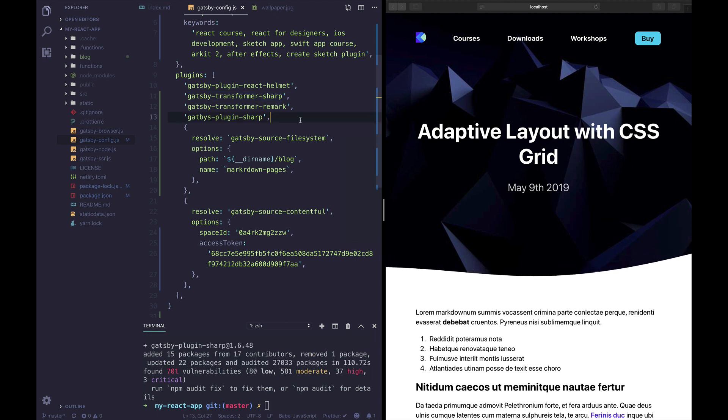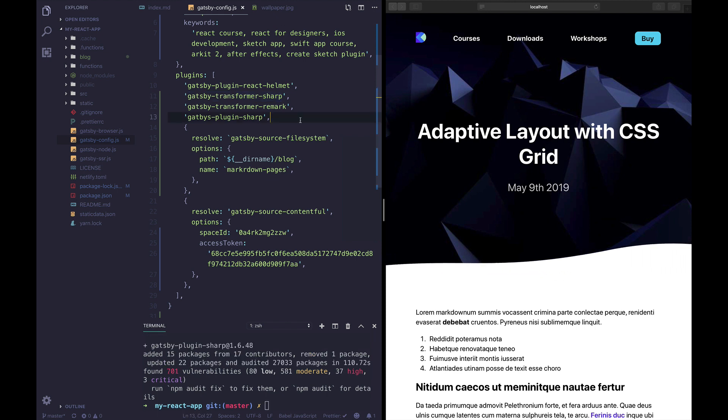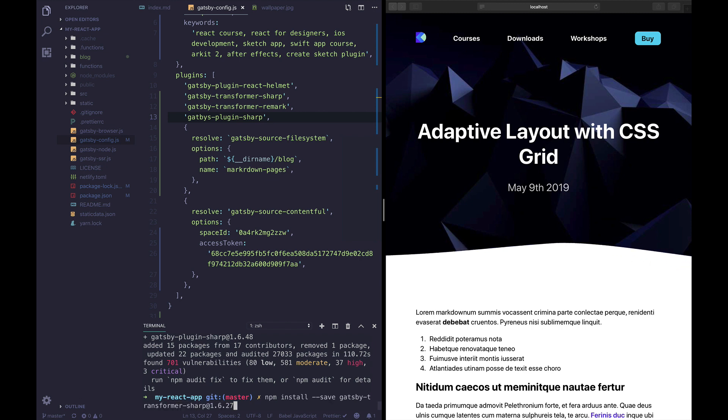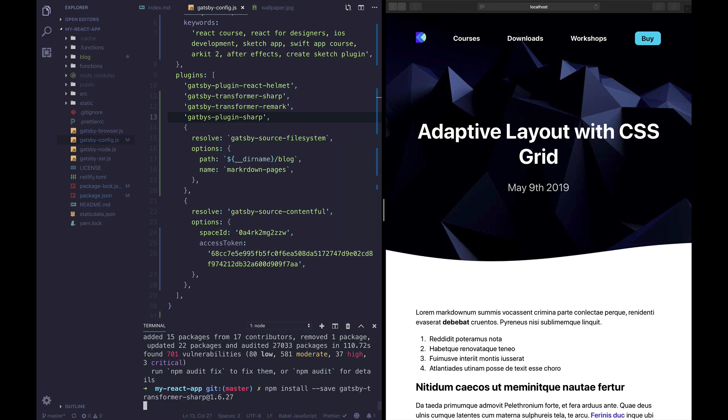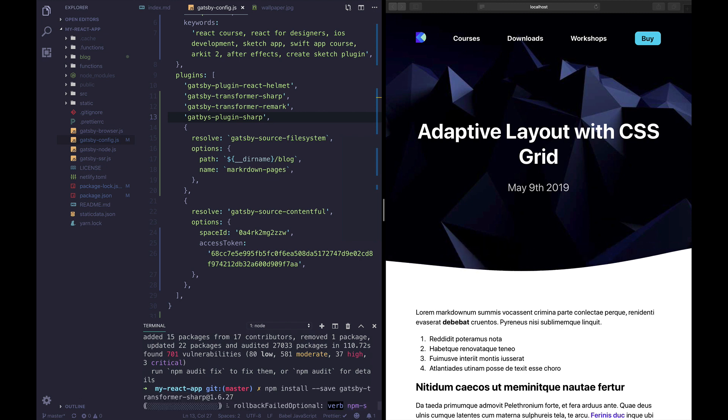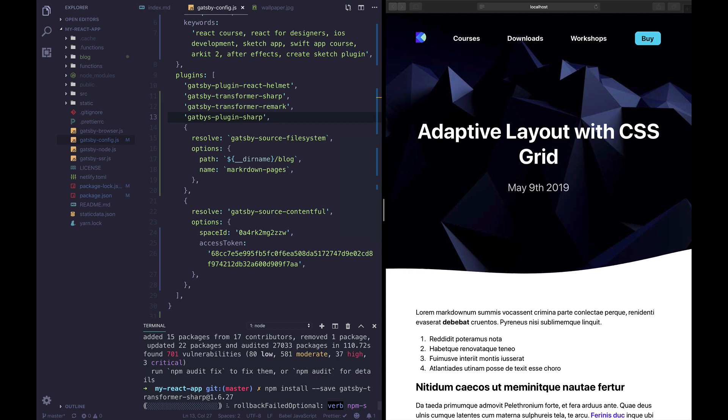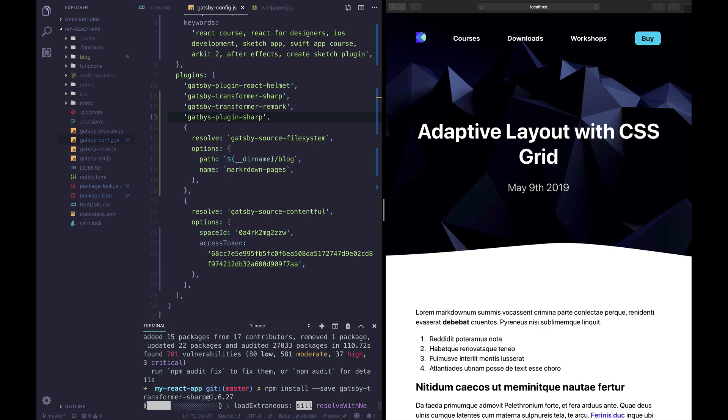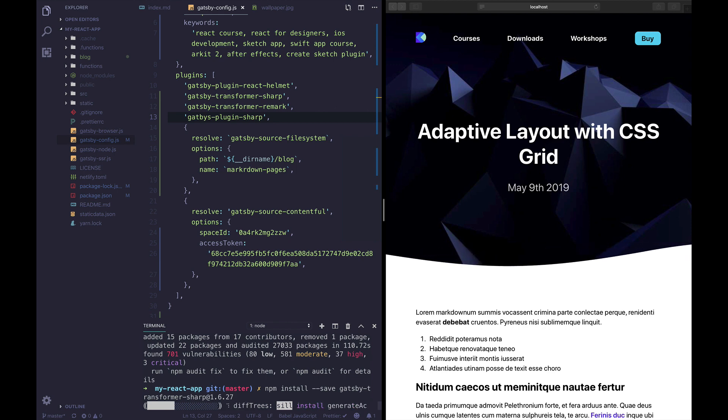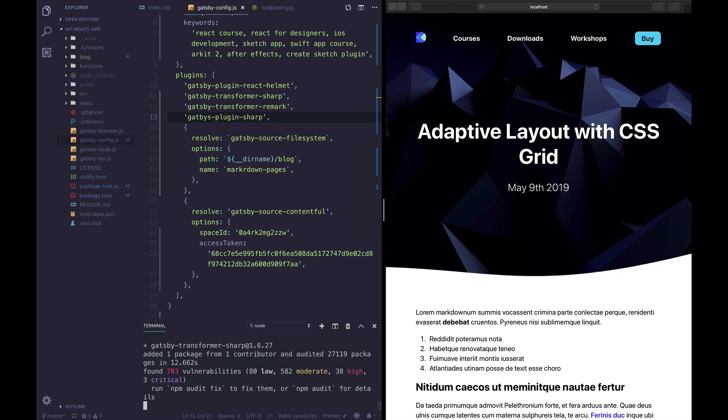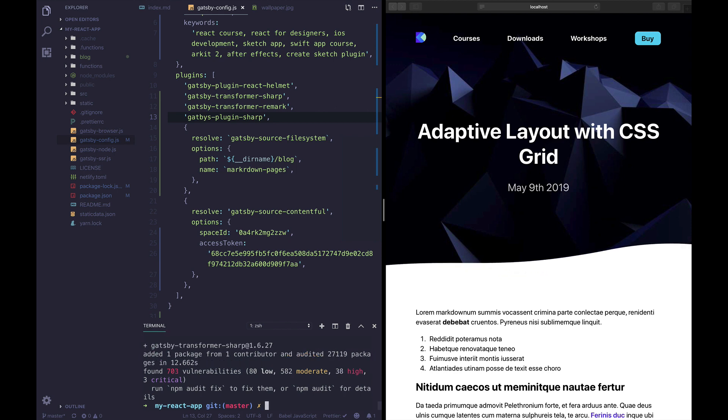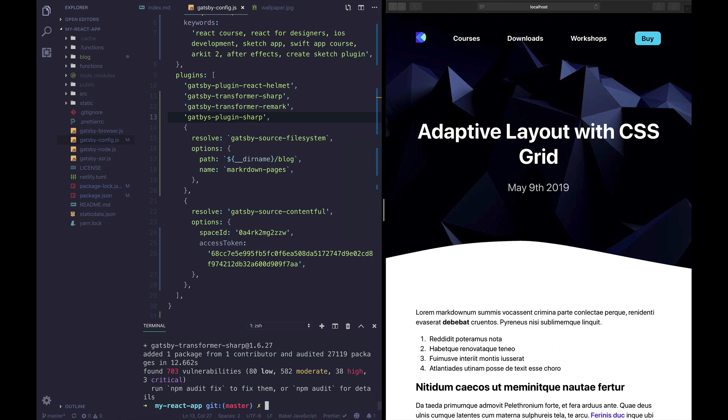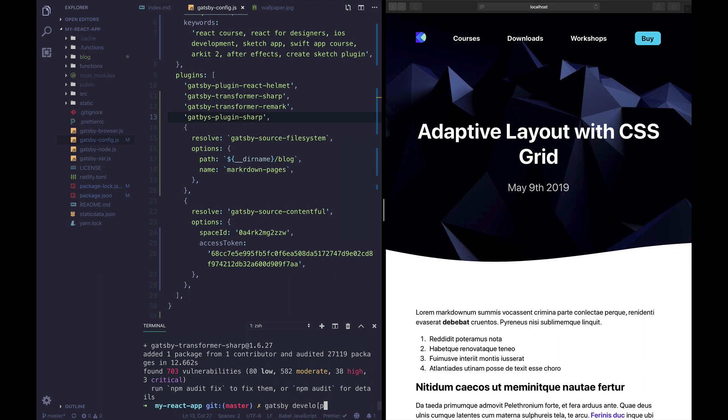So once we have our Gatsby plugin sharp we need to also install our Gatsby transformer sharp and these two plugins are gonna give us the benefit of being able to work with our images, being able to create responsive images, being able to crop our images or having different sizes. Okay now that we have installed all of our plugins let's run Gatsby develop.